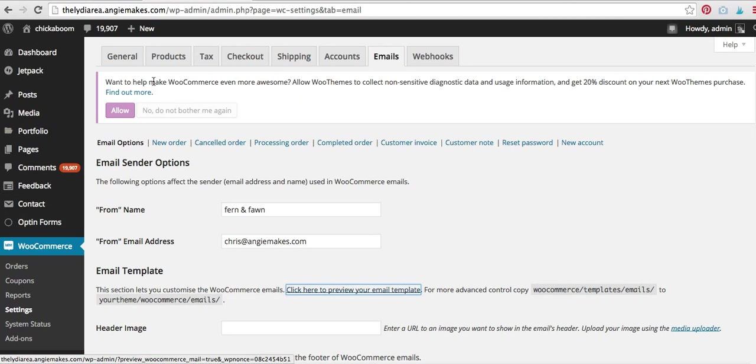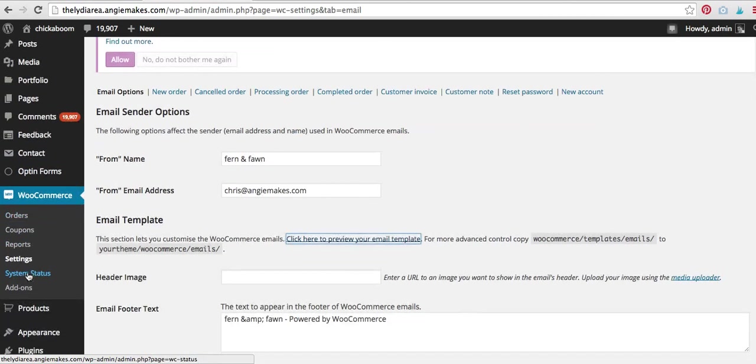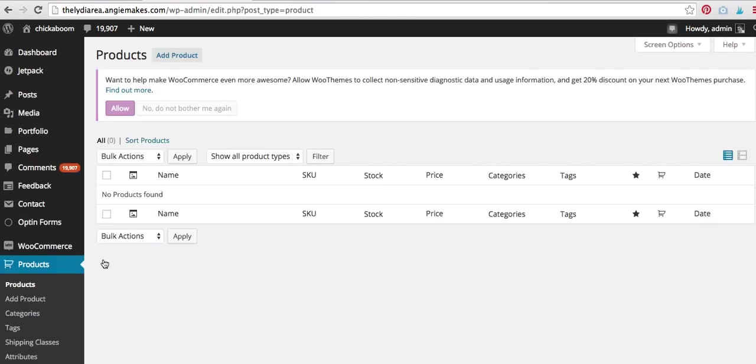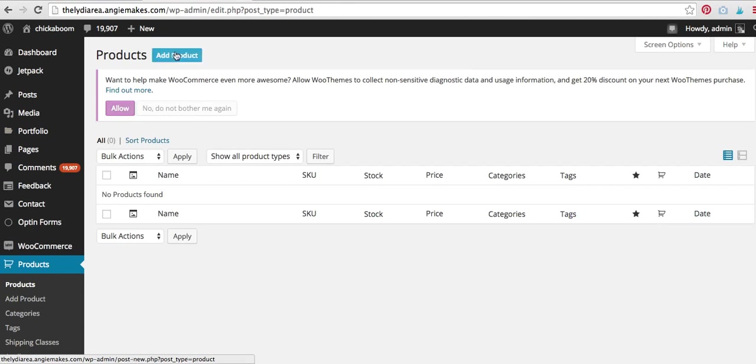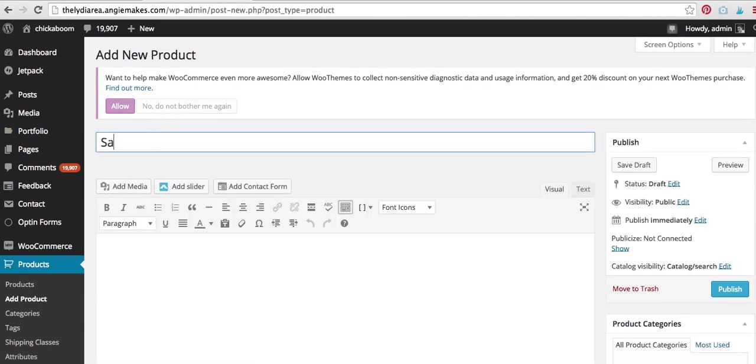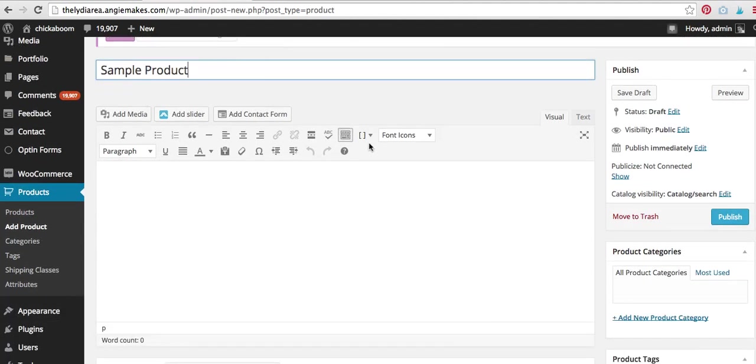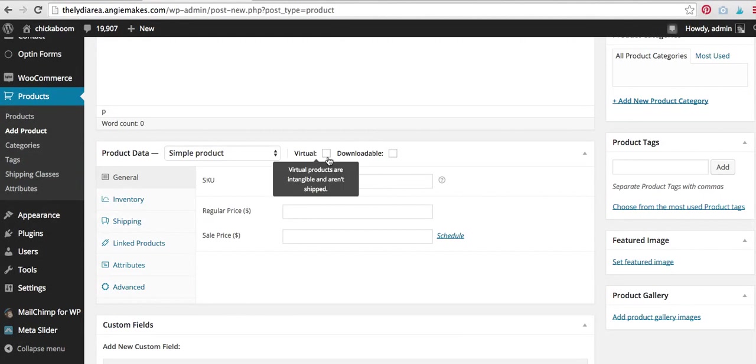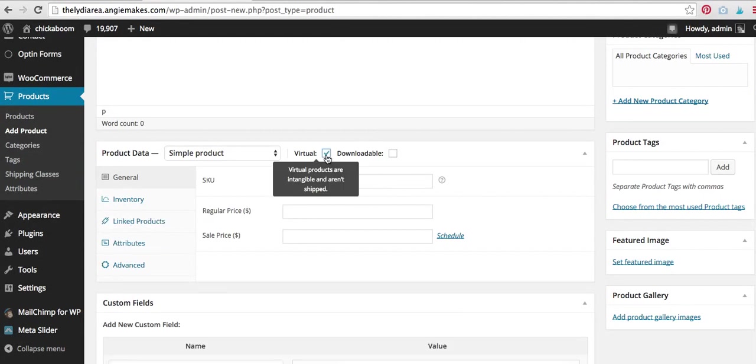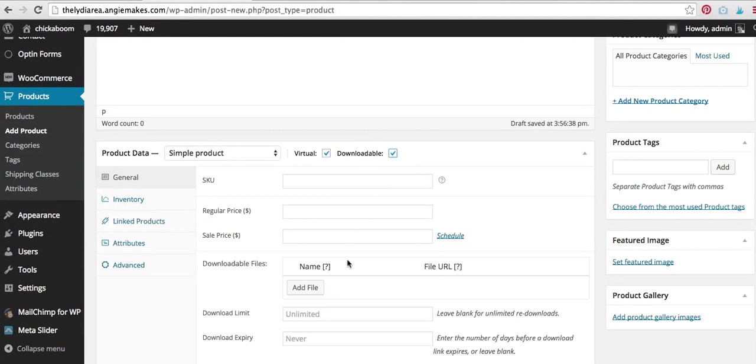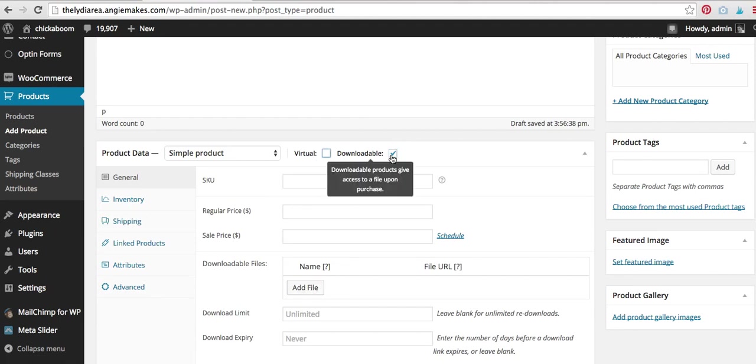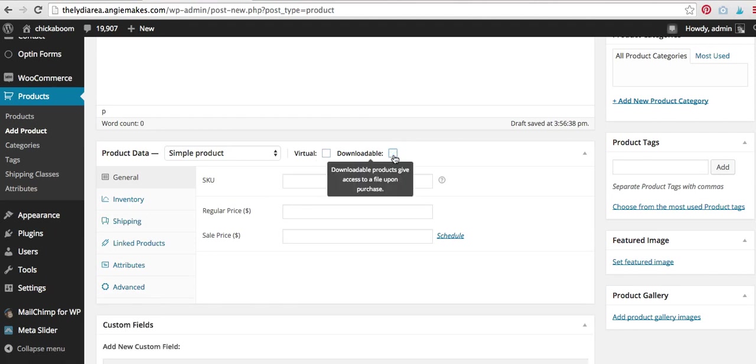So after you get those set, you're going to come over and you're ready to add your first product. So under here, under products, you can hit add a product. And I'm going to say sample product. Now, here's where you can select if you want this product to be virtual or downloadable. And there's a place for you to add your files. So that's how I do all my personal products. You can add your price in $64.